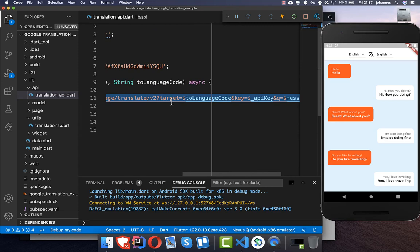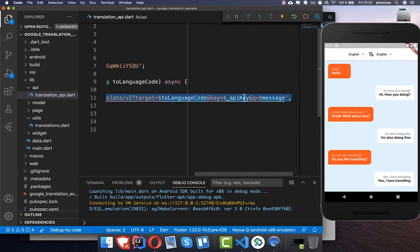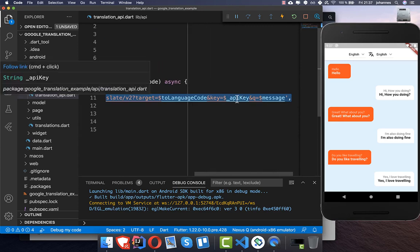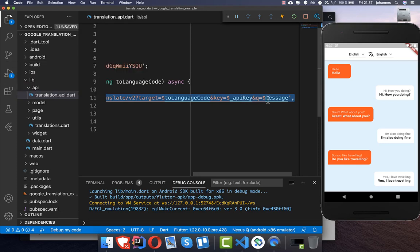The first parameter is the target language code. Then we also need to set the API key — this is really important. And obviously we also need to set the message.